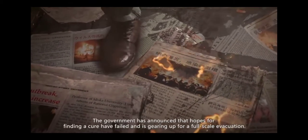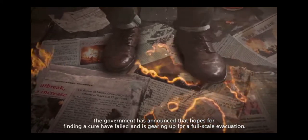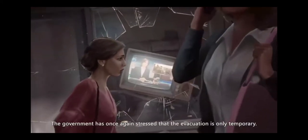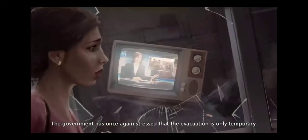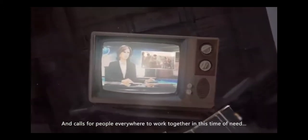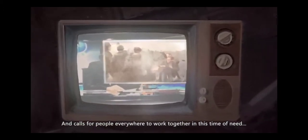The government has once again stressed that the evacuation is only temporary and calls for people everywhere to work together in this time of need.